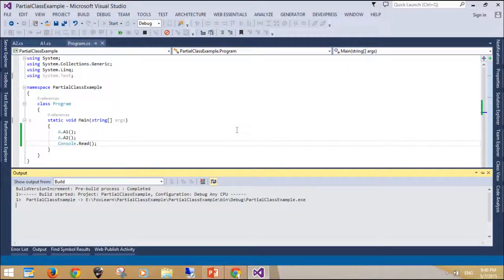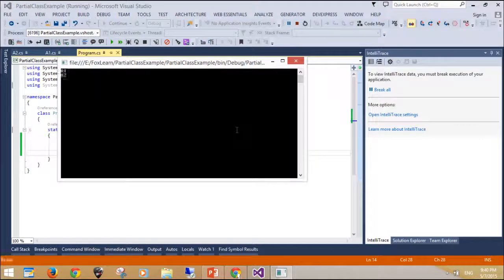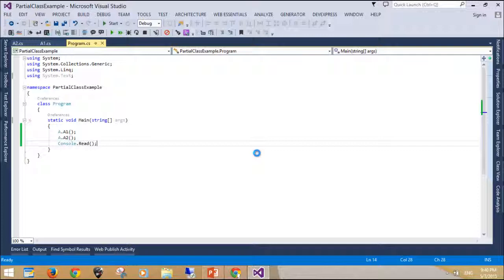How does the C# compiler deal with partial classes? If you disassemble the above program, you will see that the files A1.cs and A2.cs are eliminated. You will find that the class A is present, and it will contain the methods A1 and A2 in the same code block. The two classes were merged into one. Partial classes are precisely equivalent to a single class with all the members.